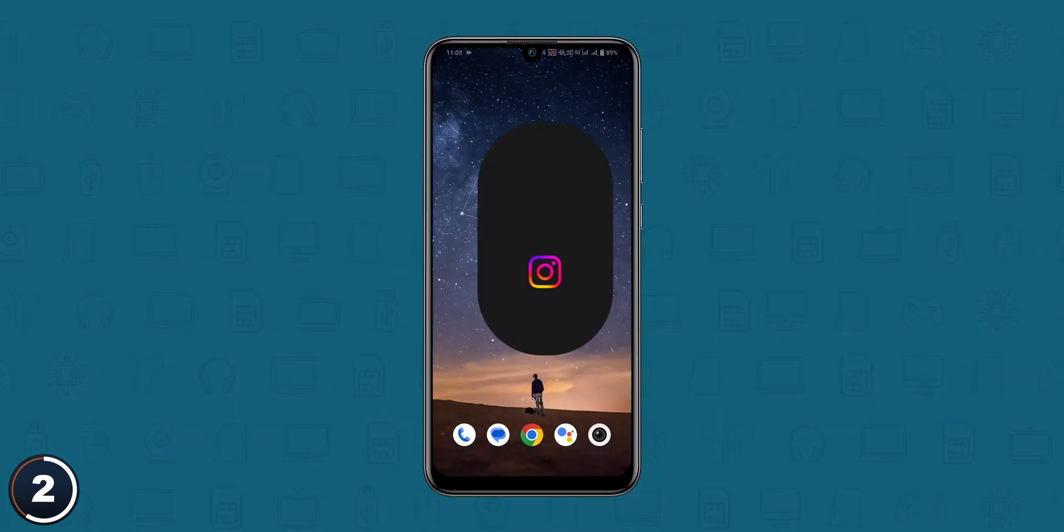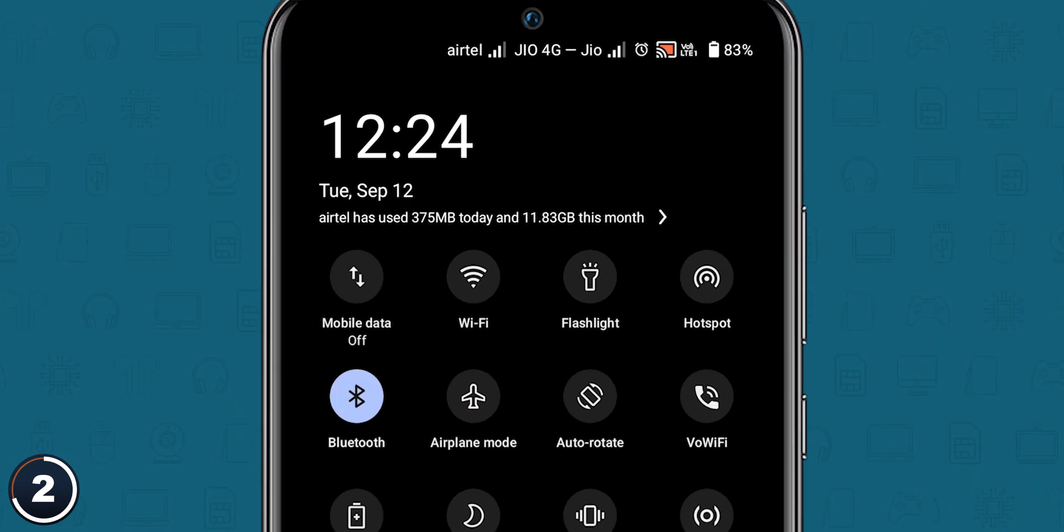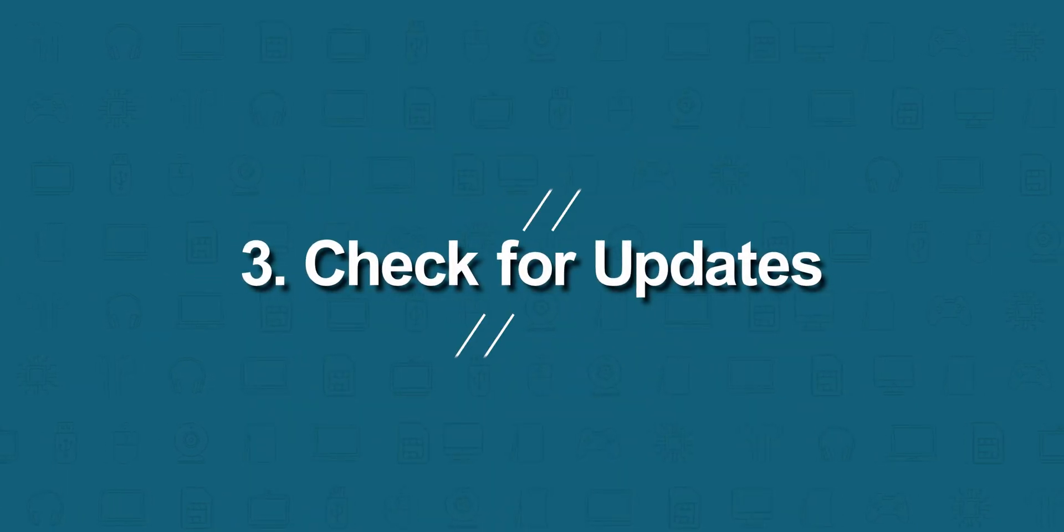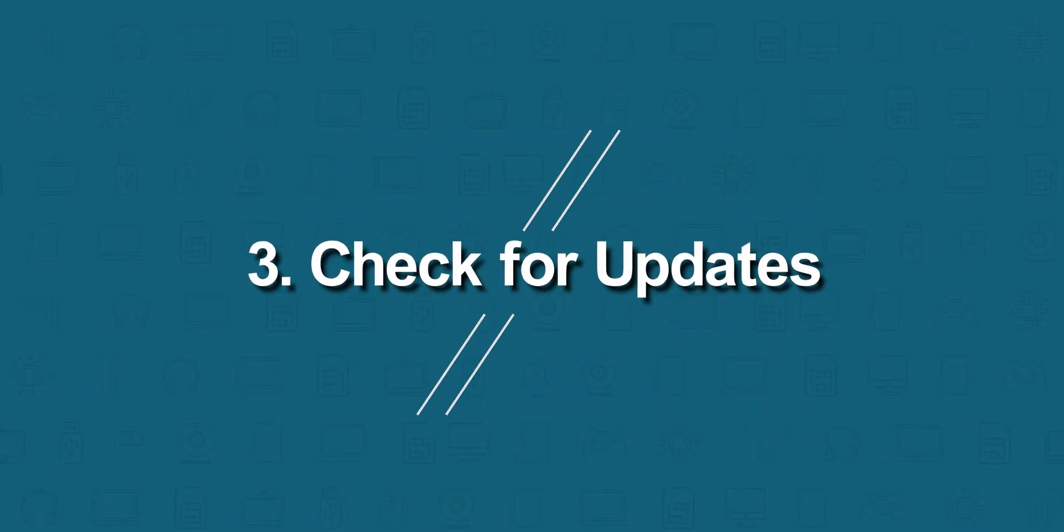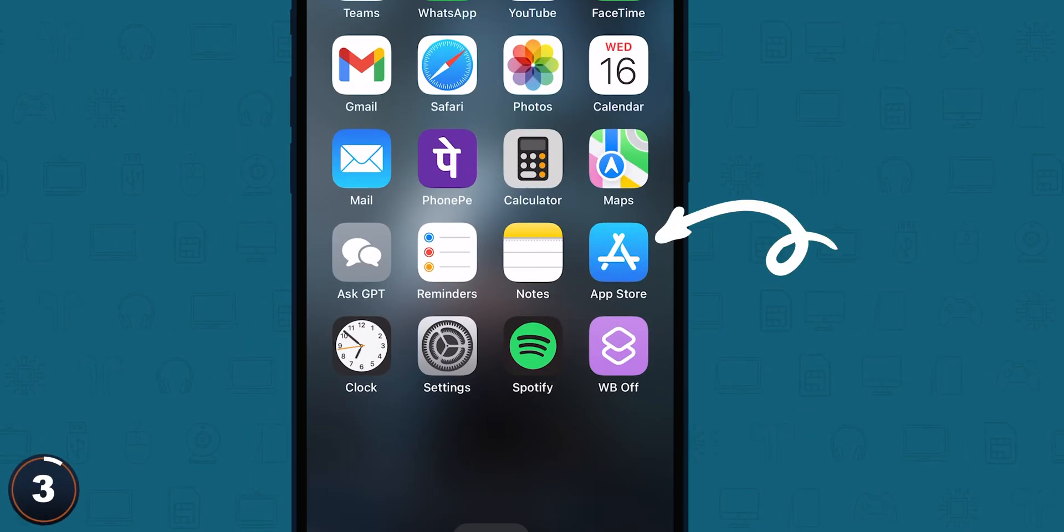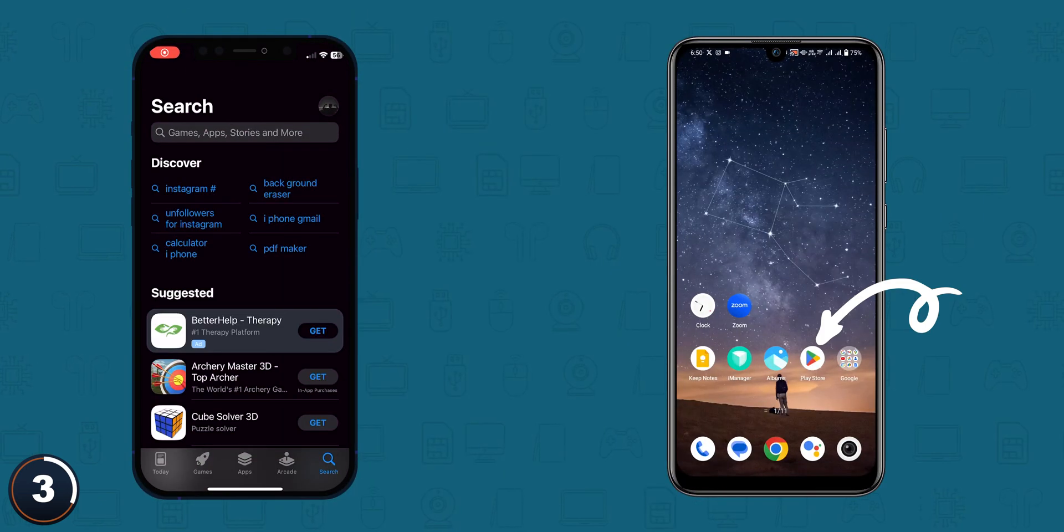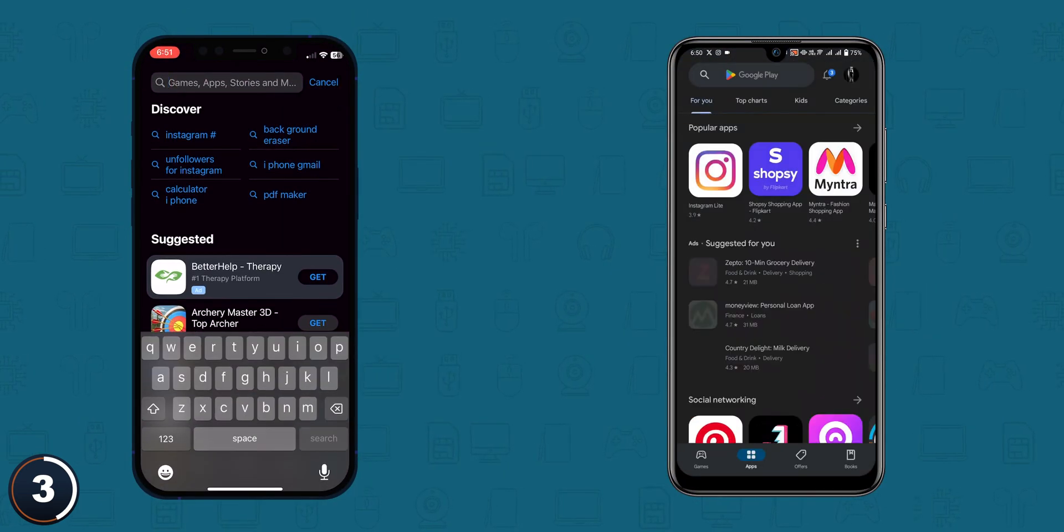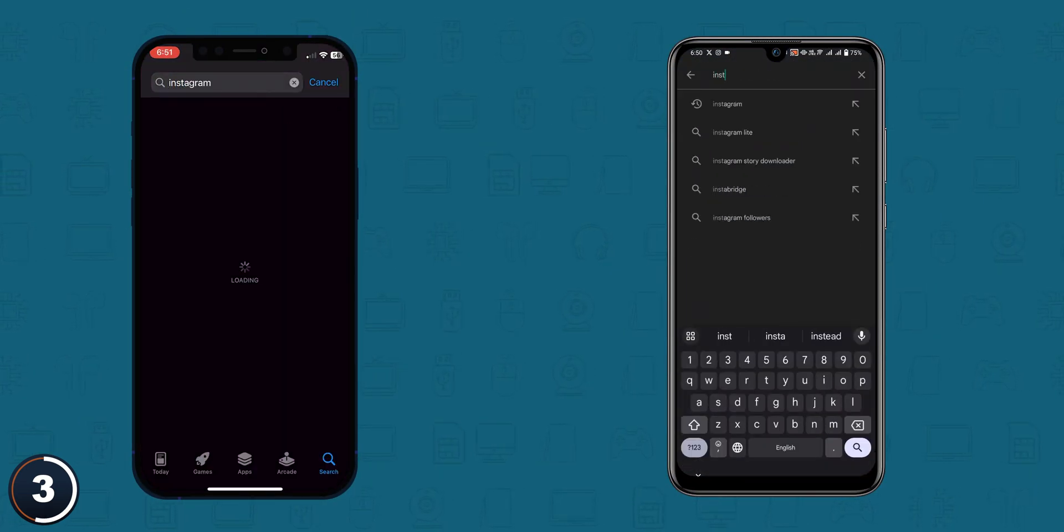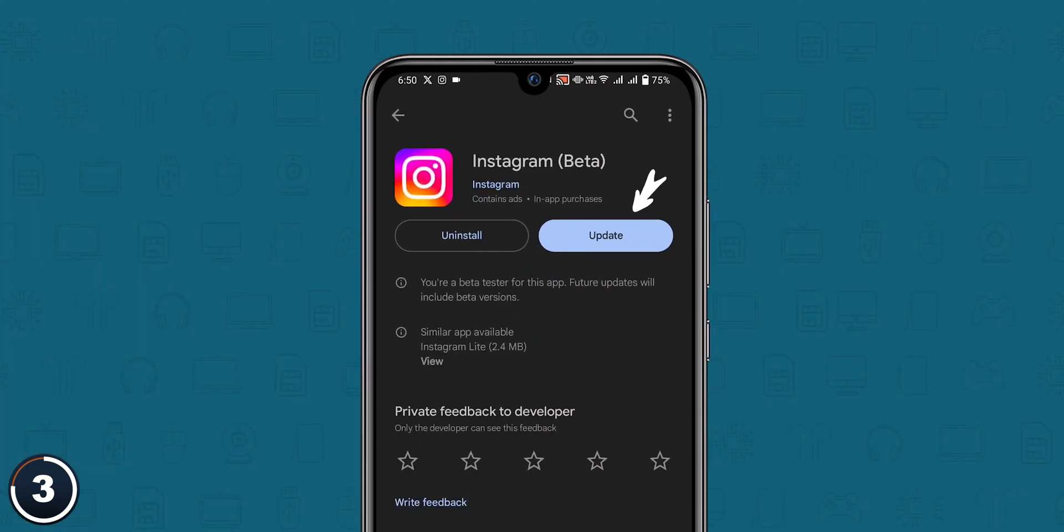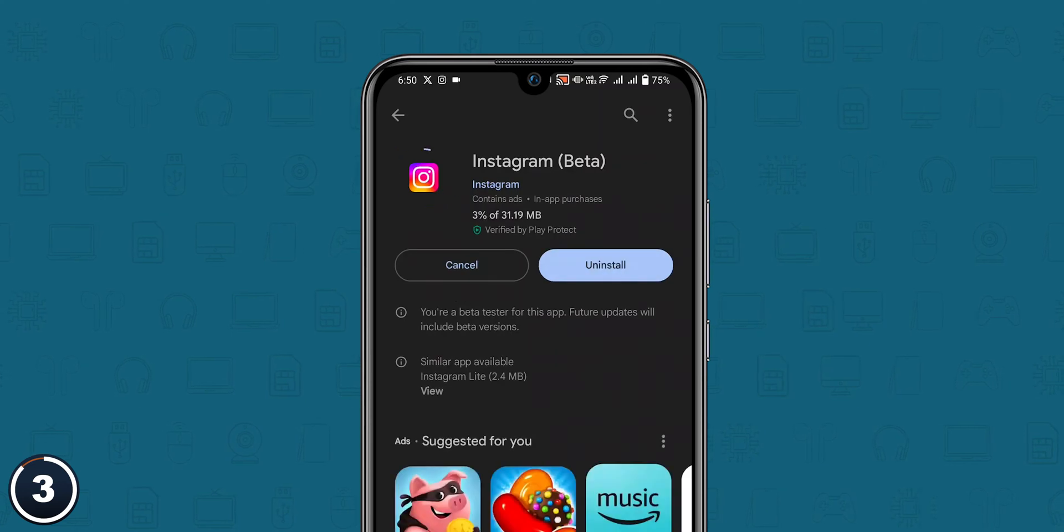Check for updates. Go to the App Store for iOS users or Play Store for Android users and check for updates. If any update is available, tap on update.